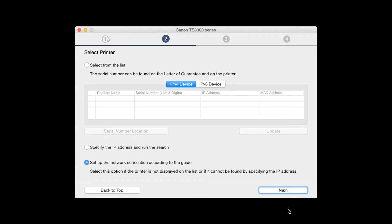The software will search for printers already connected to the network. If this is your first time installing the printer, select Set up the network connection according to the guide. Then click Next.